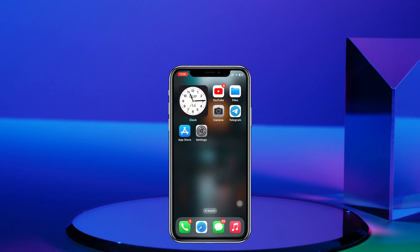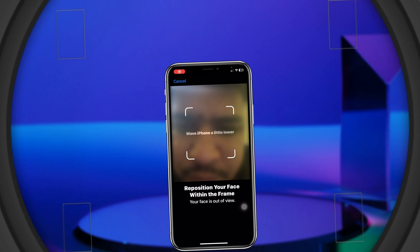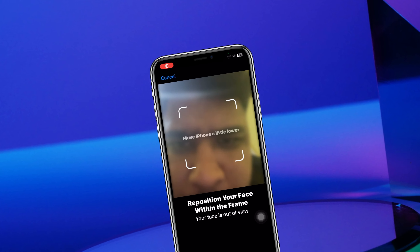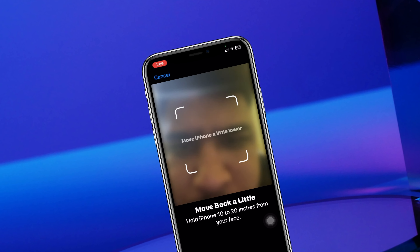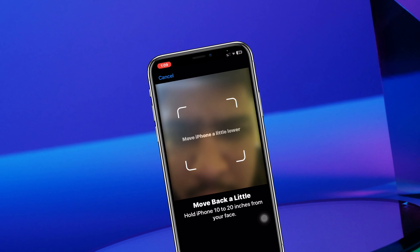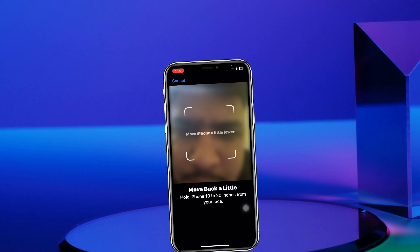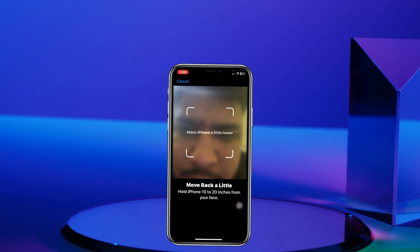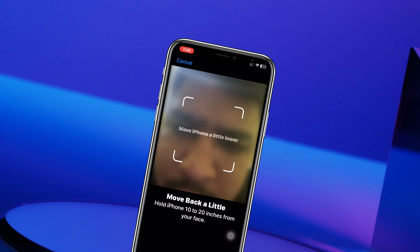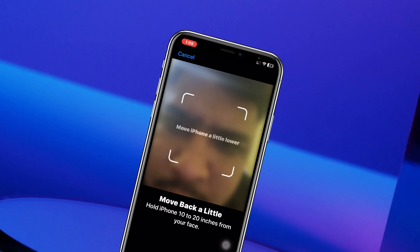How you keep getting 'Move iPhone a little lower or higher' error on Face ID? Welcome back to the Sky Text video. In this video, I'll show you how you can fix the frequently occurring 'Move iPhone a little lower or higher' error while you're trying to set up Face ID on your iPhone.